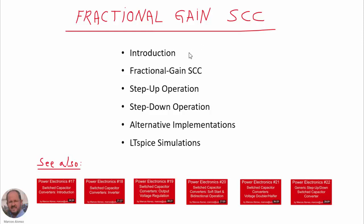In this video we will see an introduction, then we will show the topology of the fractional gain switched capacitor converters. We will study its step-up operation and its step-down operation. We will see some alternative implementations and along this video we will be showing some LTspice simulations to illustrate the operation of the converter.